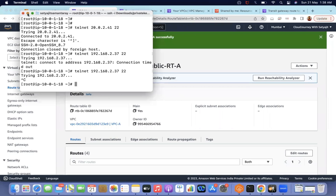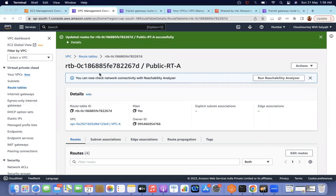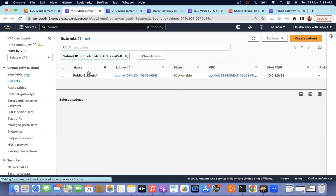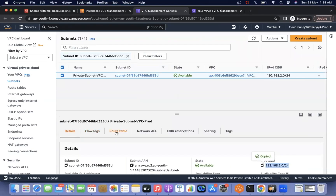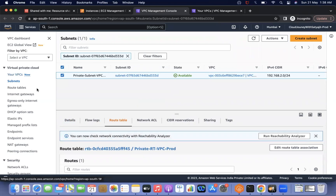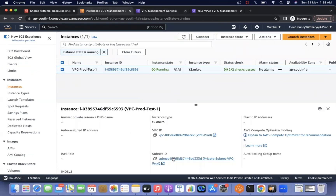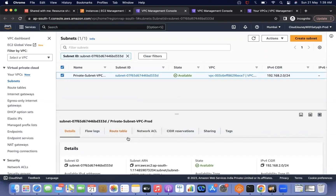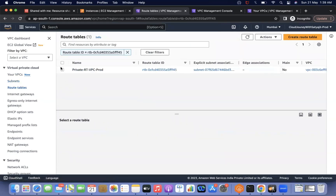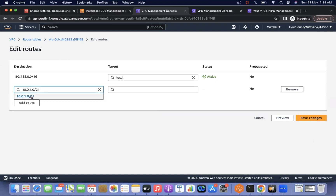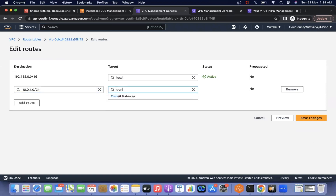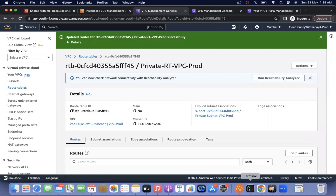Telnet will still not work because both sides need routing information. I now go to Account B's route table for the subnet where the EC2 instance lives. I edit routes and add Account A's EC2 instance CIDR pointing to the Transit Gateway. That's it — both sides are configured.